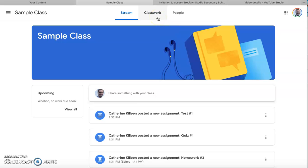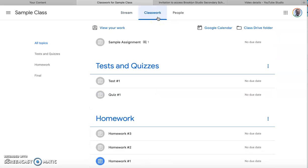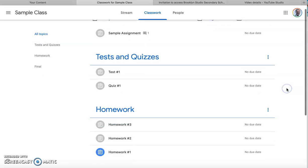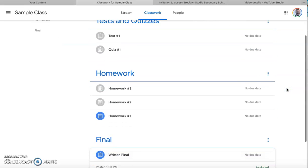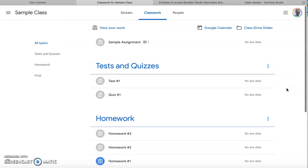First you're going to go to your classwork by clicking on classwork. Here you can see all your assignments divided by category.